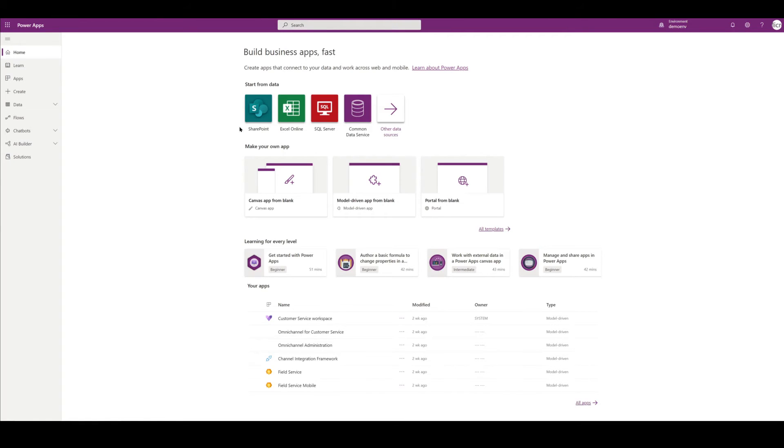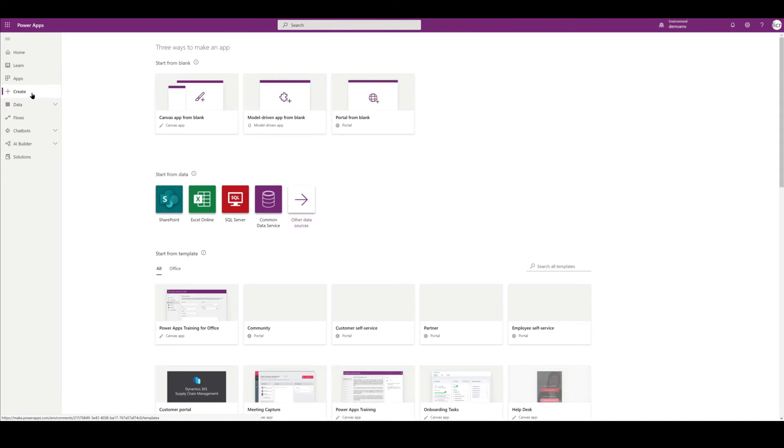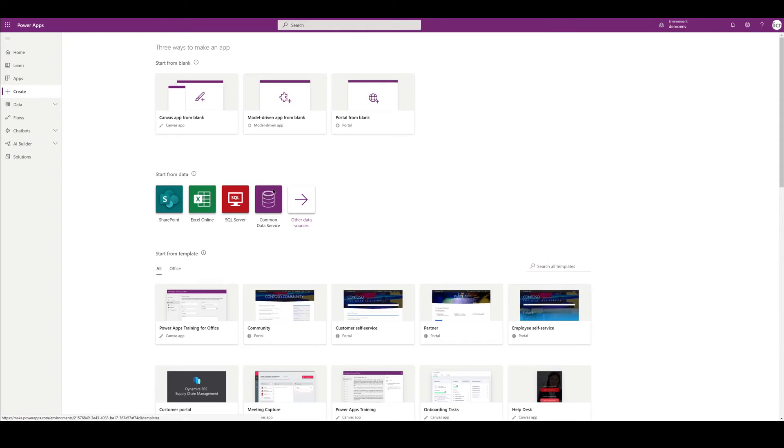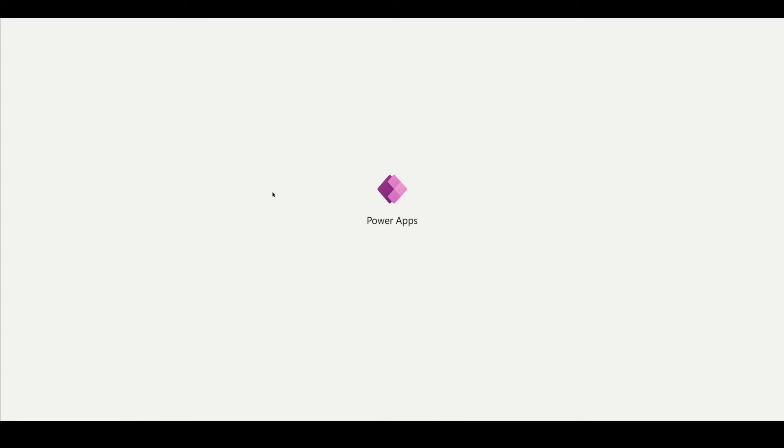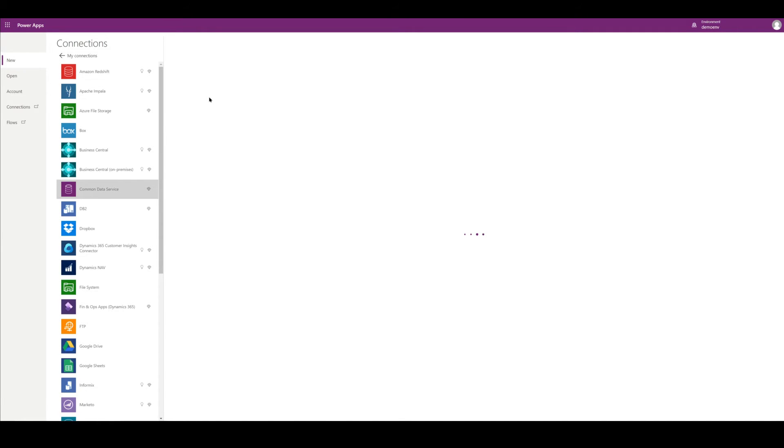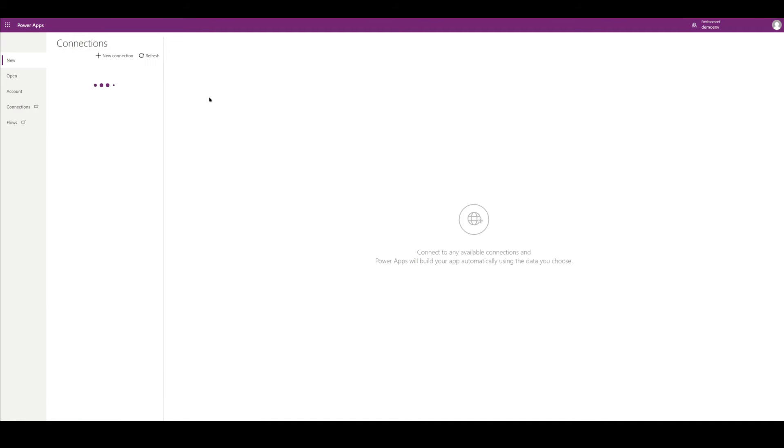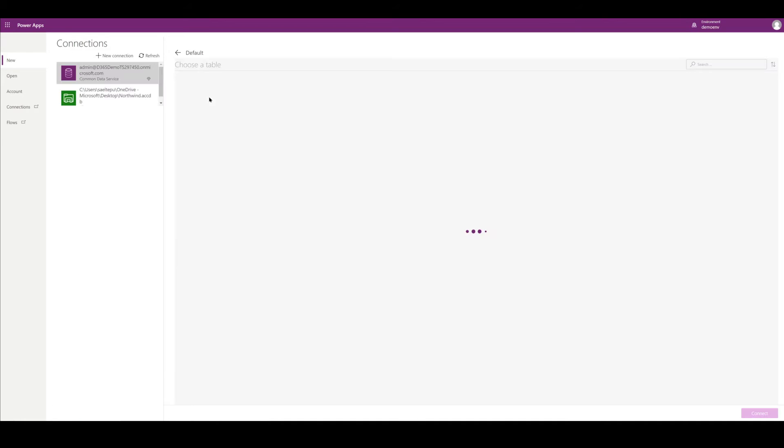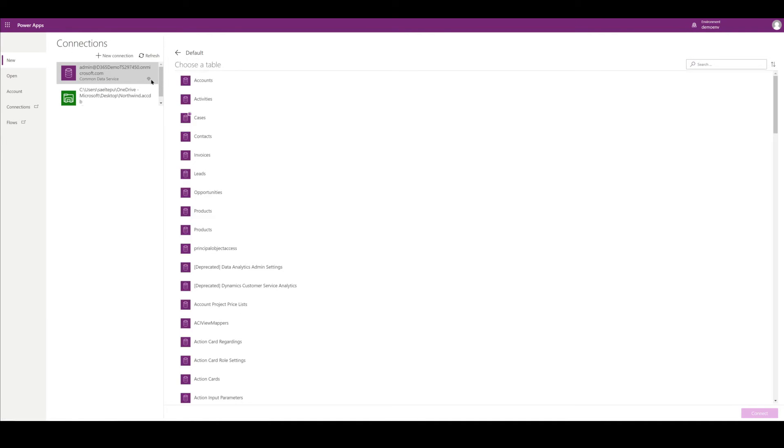Let's go back to the Power Apps portal here. On the left-hand side we're going to go to Create, and we're going to actually choose Common Data Service. This is actually what Dataverse used to be called - they've yet to change the names in all of our applications. So I'm going to go ahead and create a connection to our Common Data Service, which would be our Dataverse database.